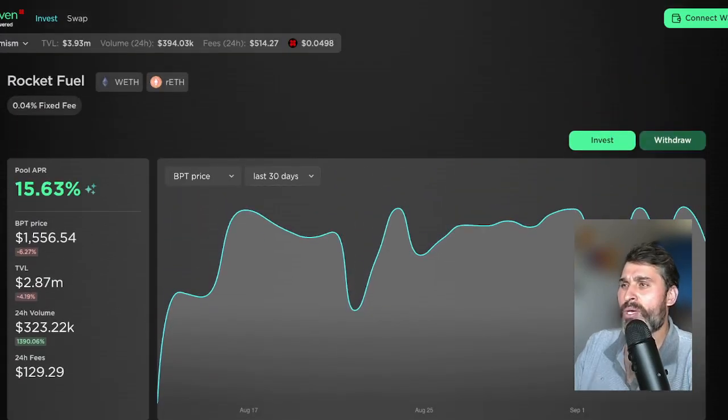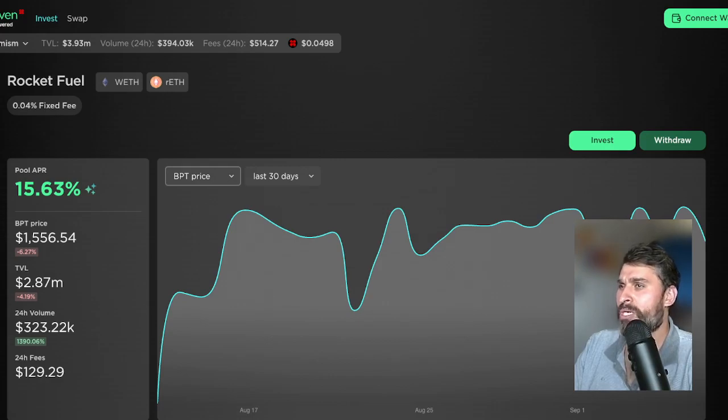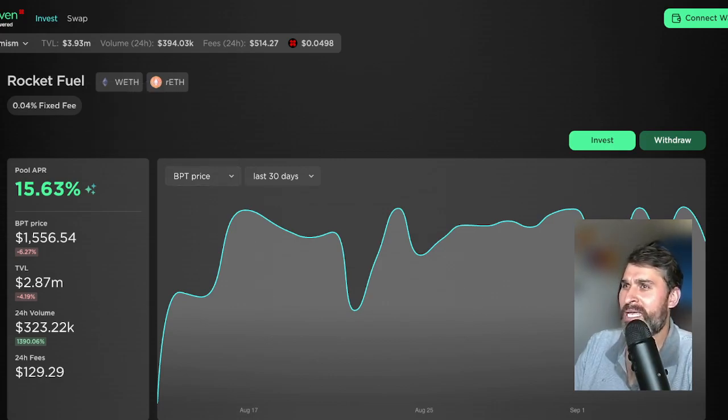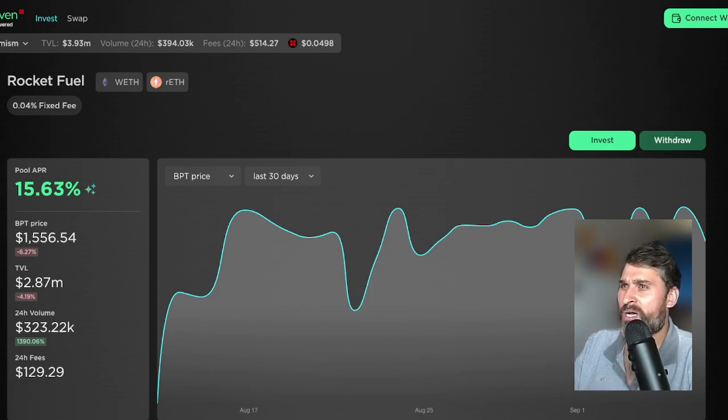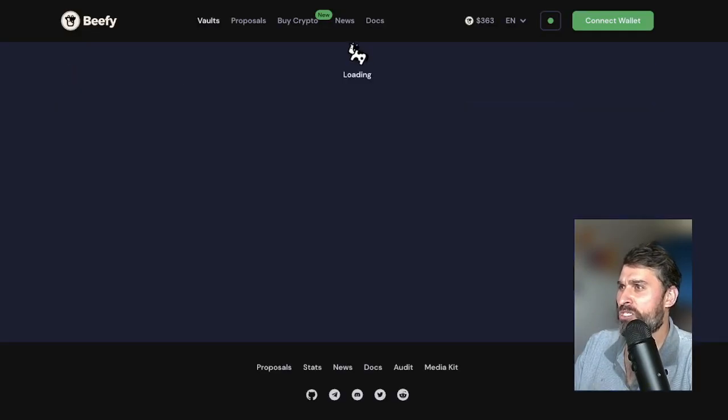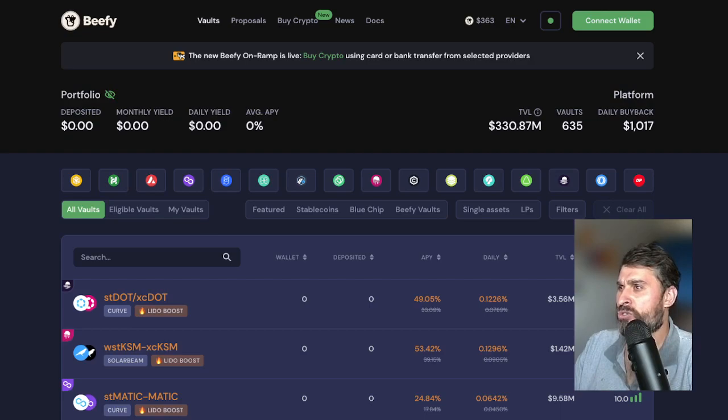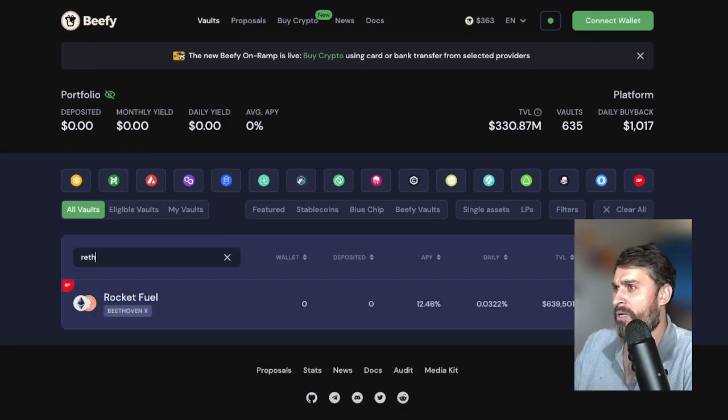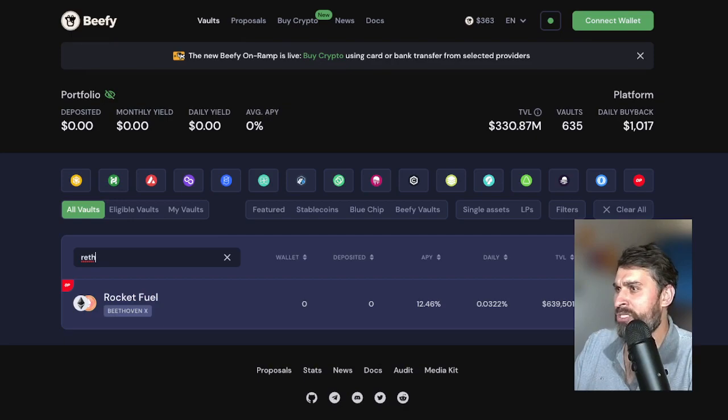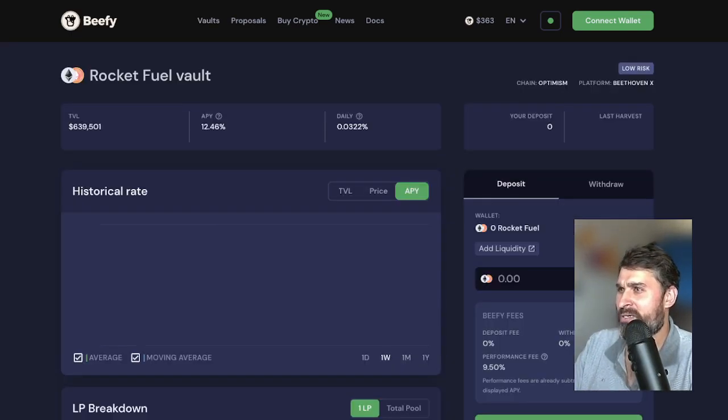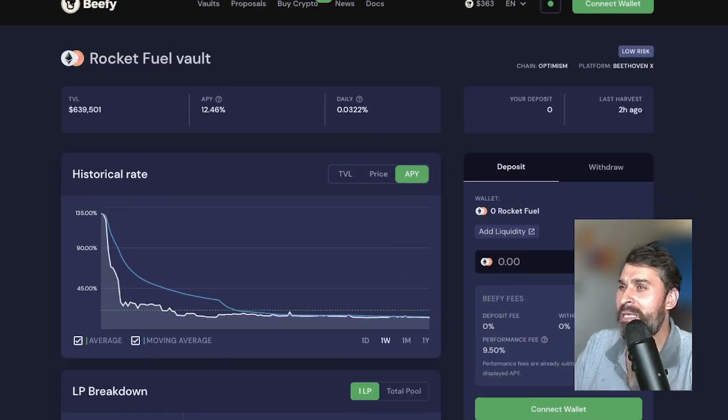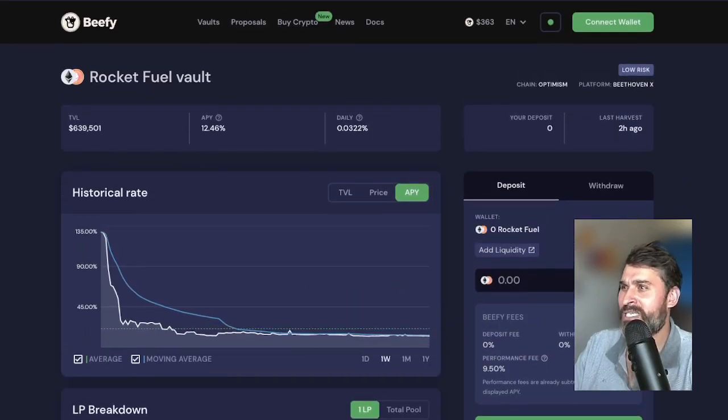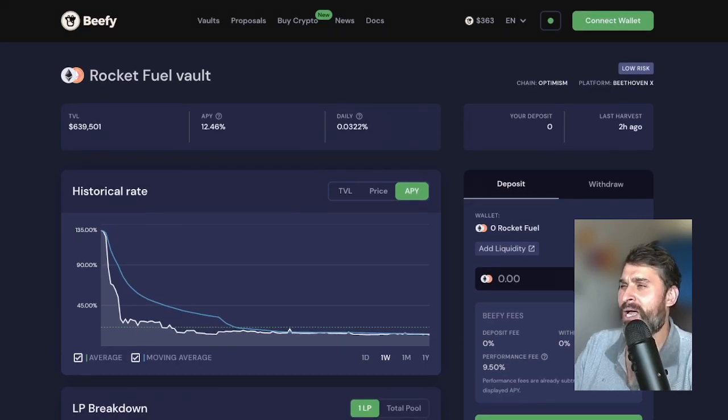Then you get a token in response called BPT token. Once you get the BPT token, you'll get an option up here that will say stake. However, you can stake it here if you want. However, I know a lot of people are staking. They're going to beefy.finance. And over here, they're finding the vault for the Rocket Fuel invest. So search for the token REth. And then you see the Rocket Fuel Beethoven X token. You click on that. And then you connect your wallet and invest your BPT token into here for outsized rewards and auto compounding once all that goes live.